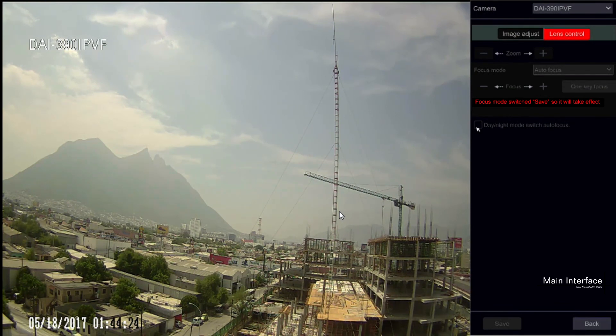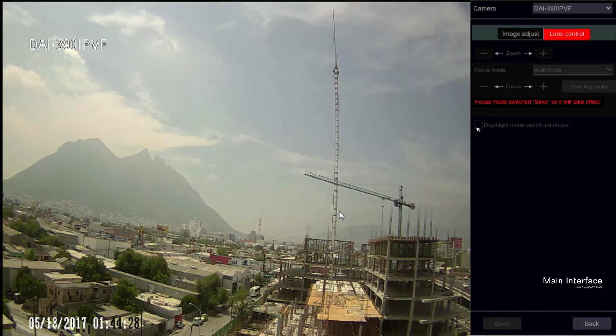Now that we are done with the live view interfaces, we will continue to the system configuration.